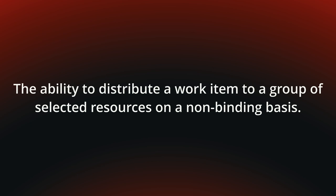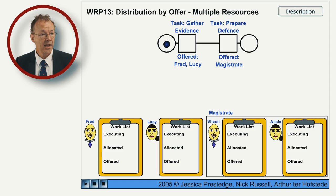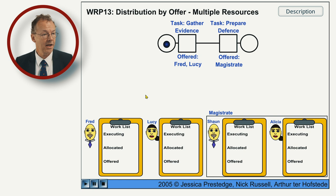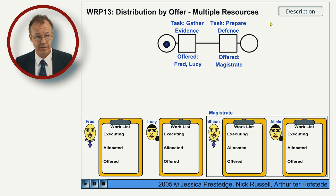You can see the behavior in the following flash animation. Here we have our workflow with two tasks, Gather Evidence and Prepare Defense.